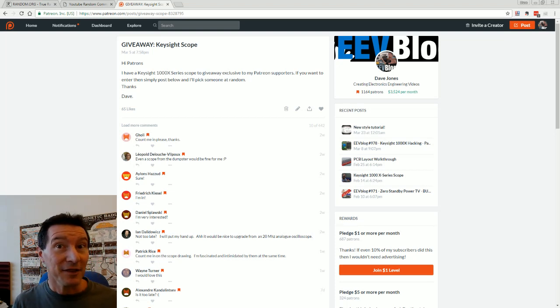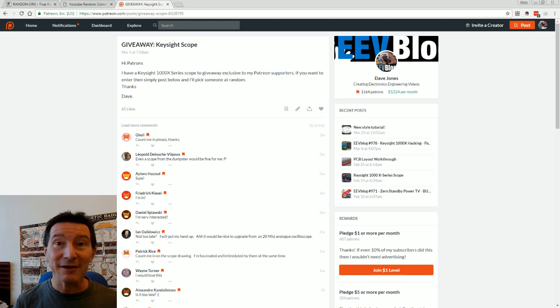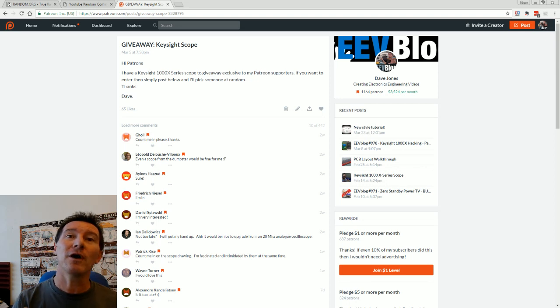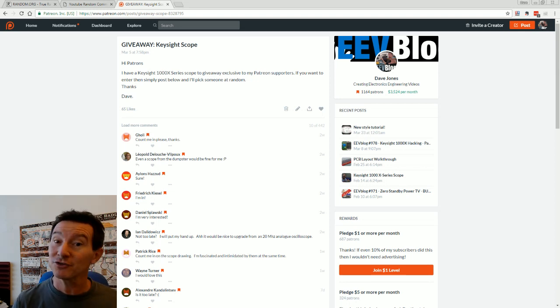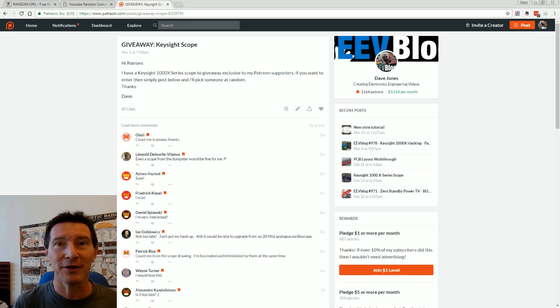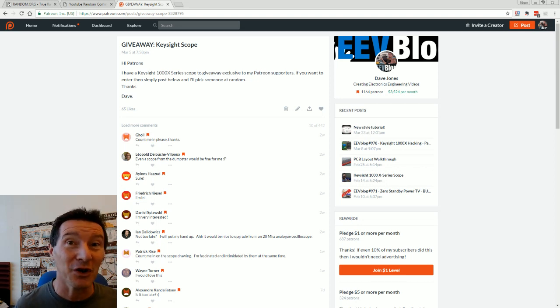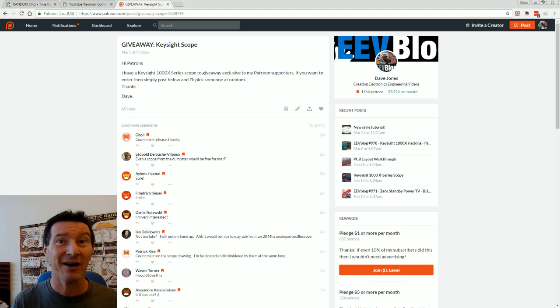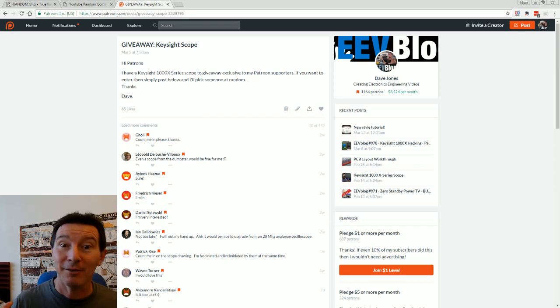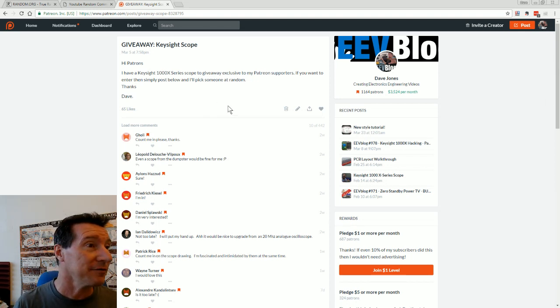Hi, just another very quick video, a giveaway for my Patreons on Patreon. Keysight 1000x Dumpster Scope that I found in the dumpster. I'm gonna give it away, so thank you very much.